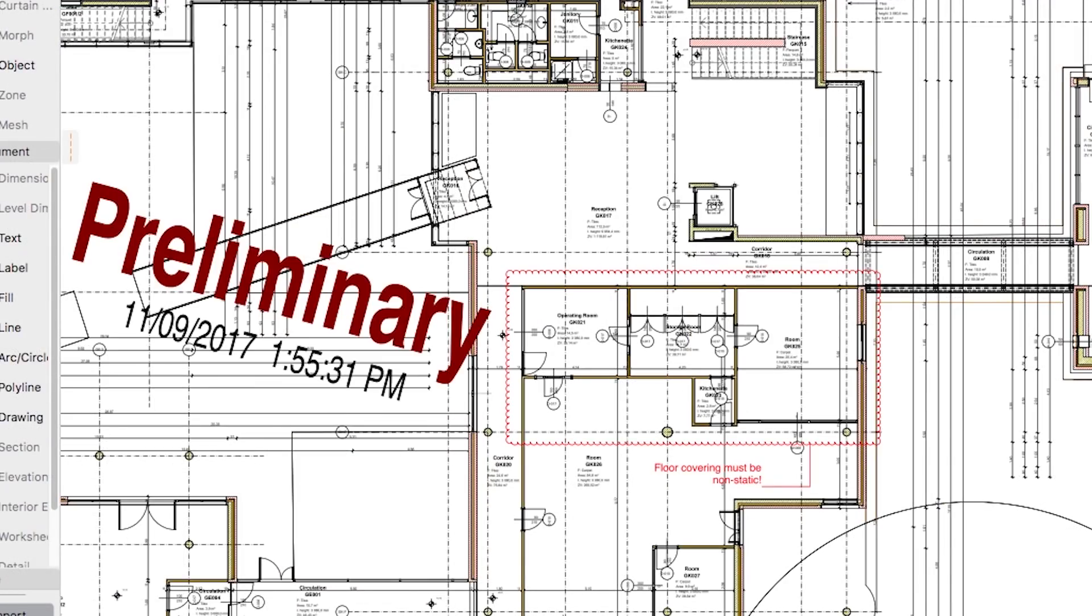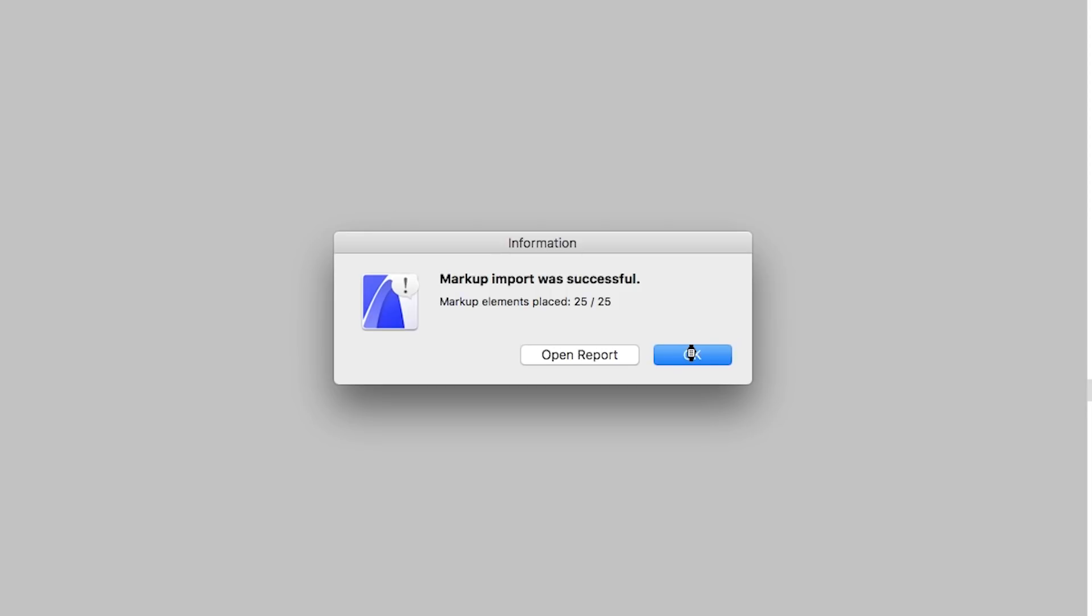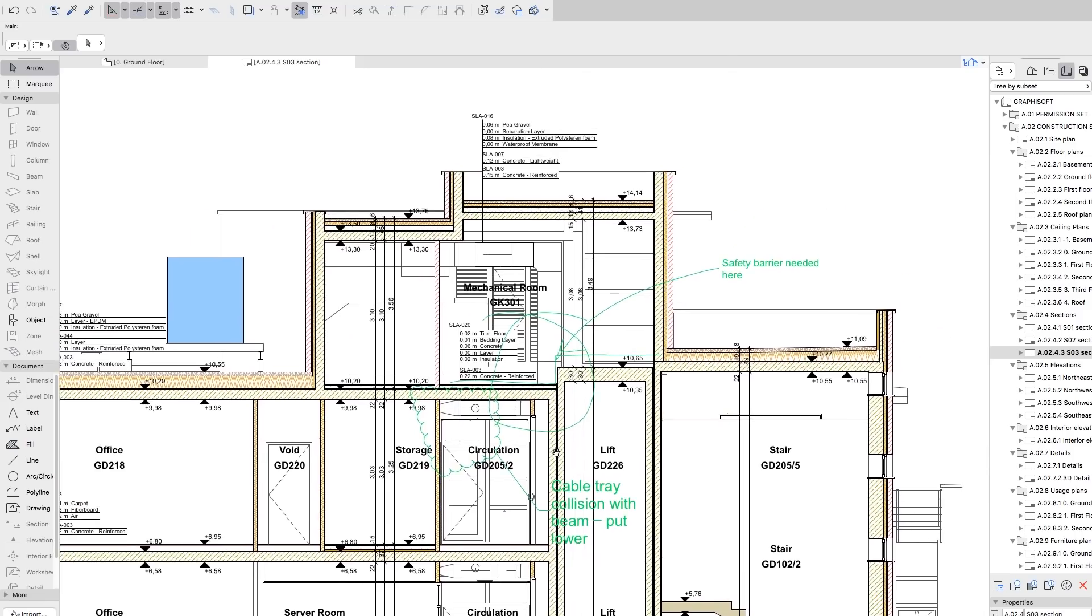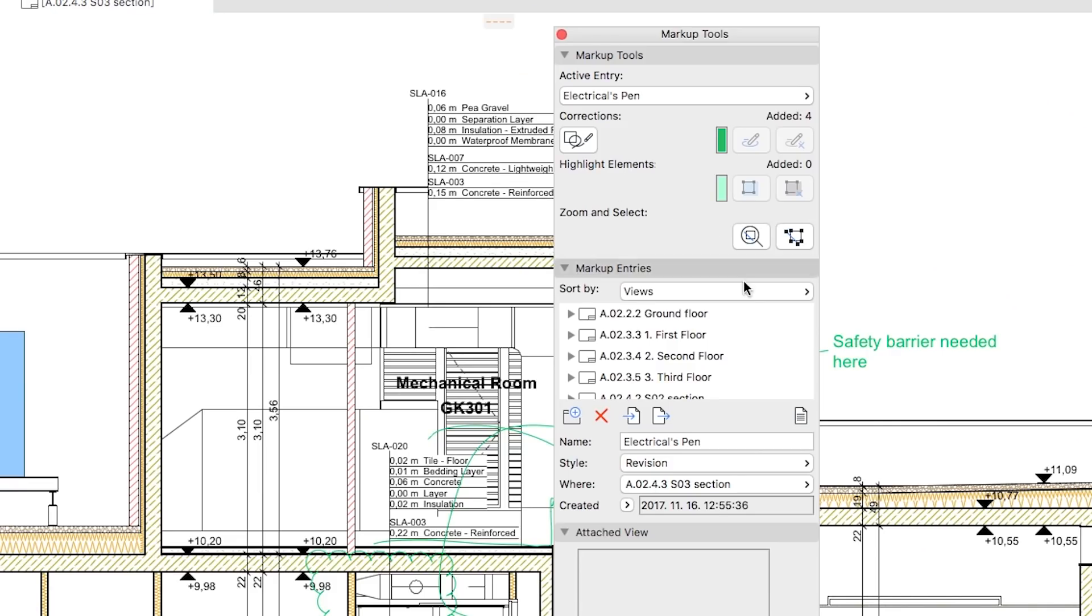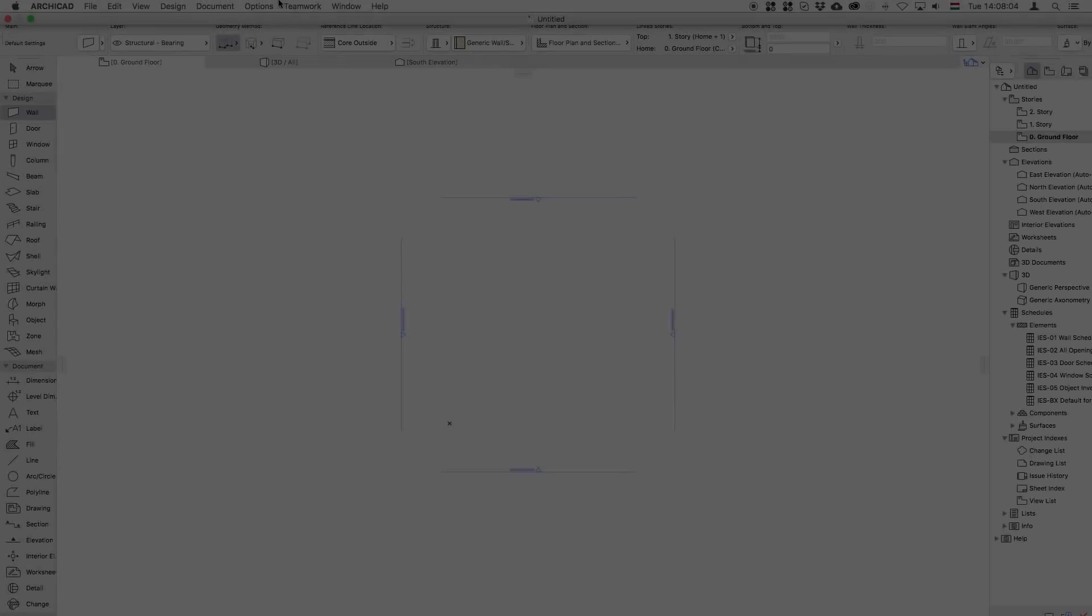Thanks to the reviewer, all markup entries will be imported automatically as individual ARCHICAD markup entries and positioned accurately according to the original drawings.